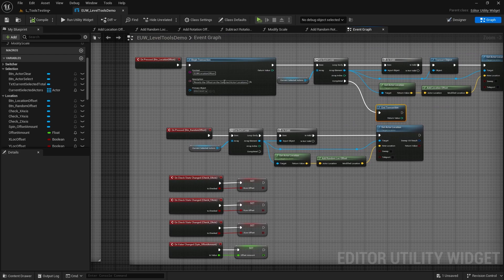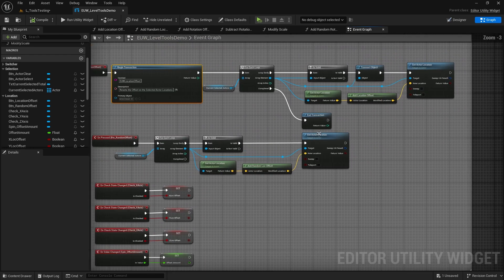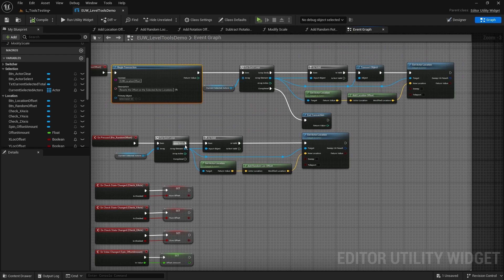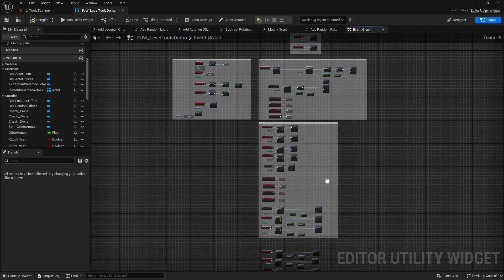So what I would recommend is going through, and any of these, you're looking for the for each loops, add a begin transaction, give it a context and a description, transact the object. So here the array elements are going to be the thing you're transacting. And at the end of the for each loop, always on the completed, end that transaction.